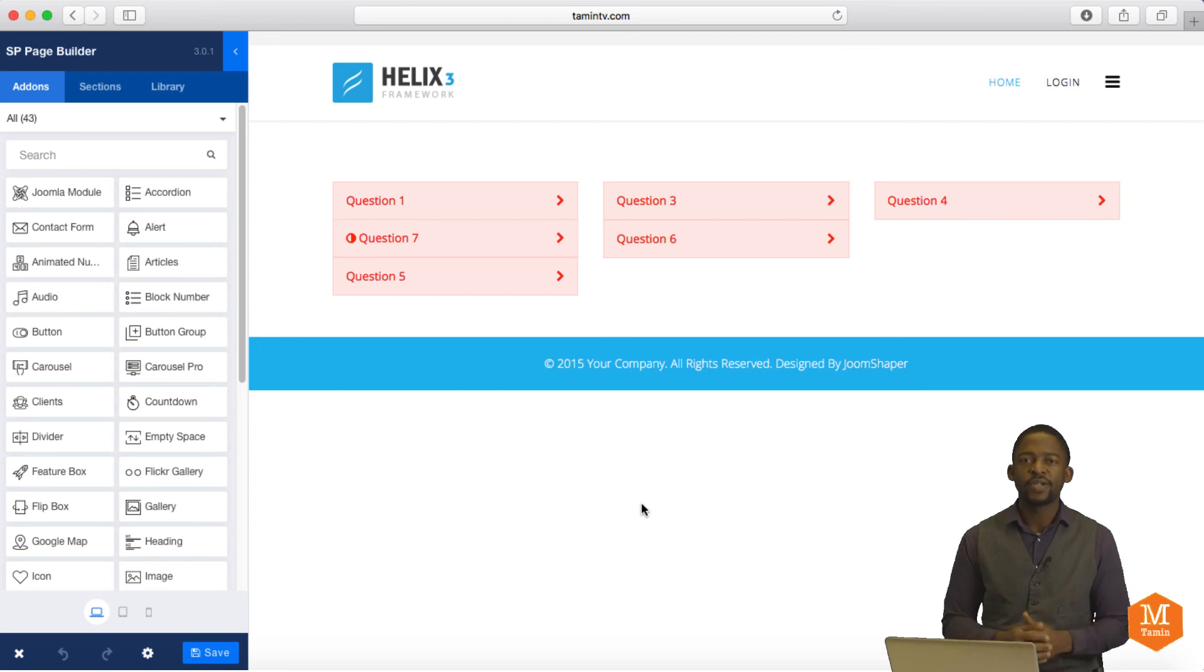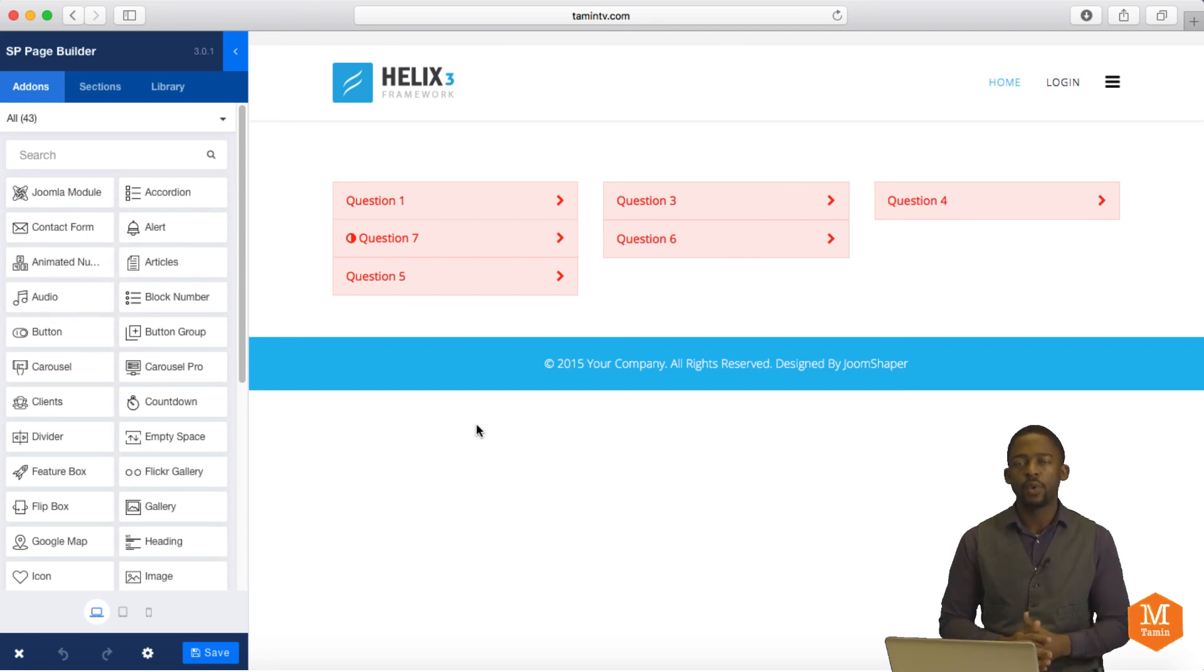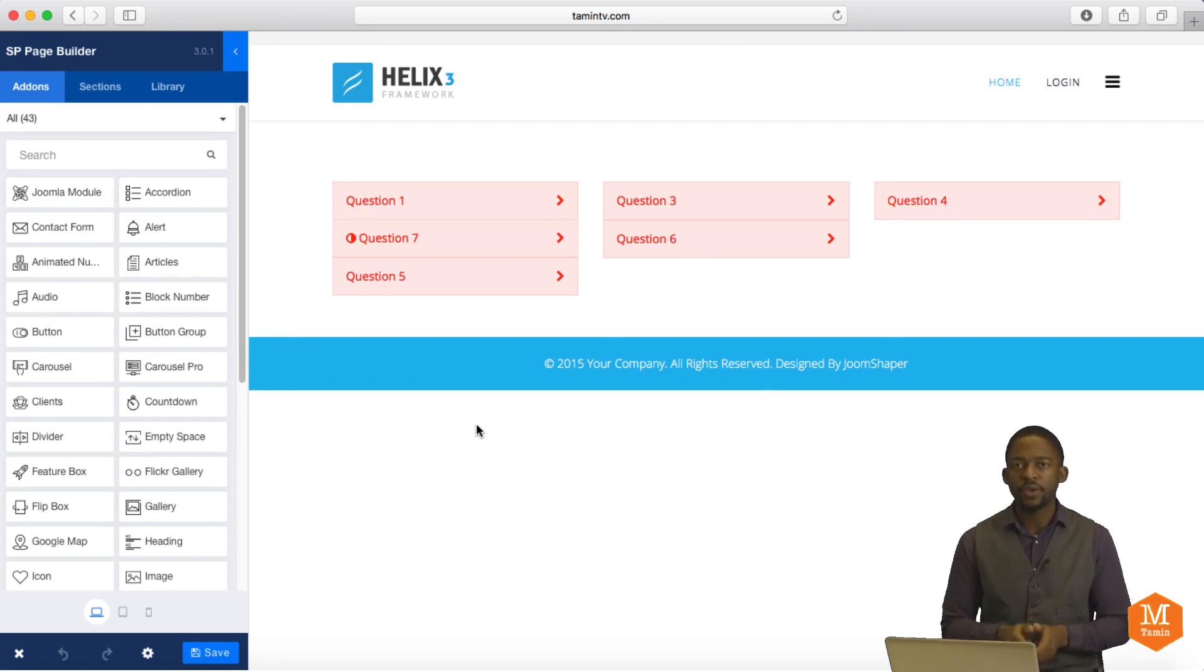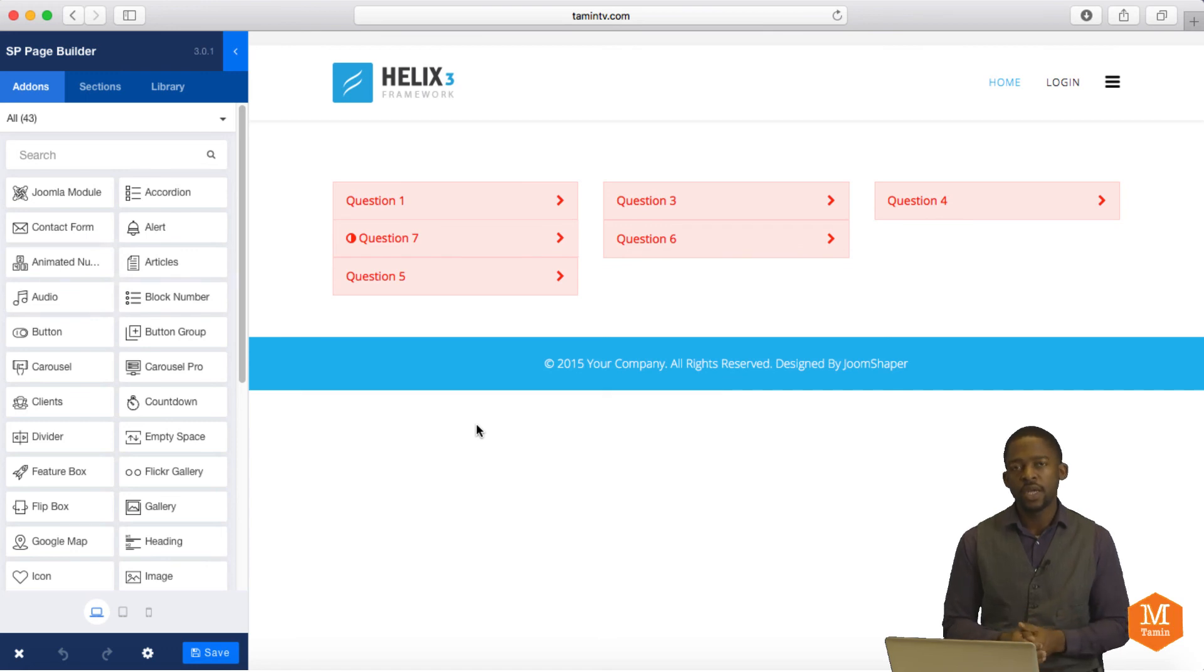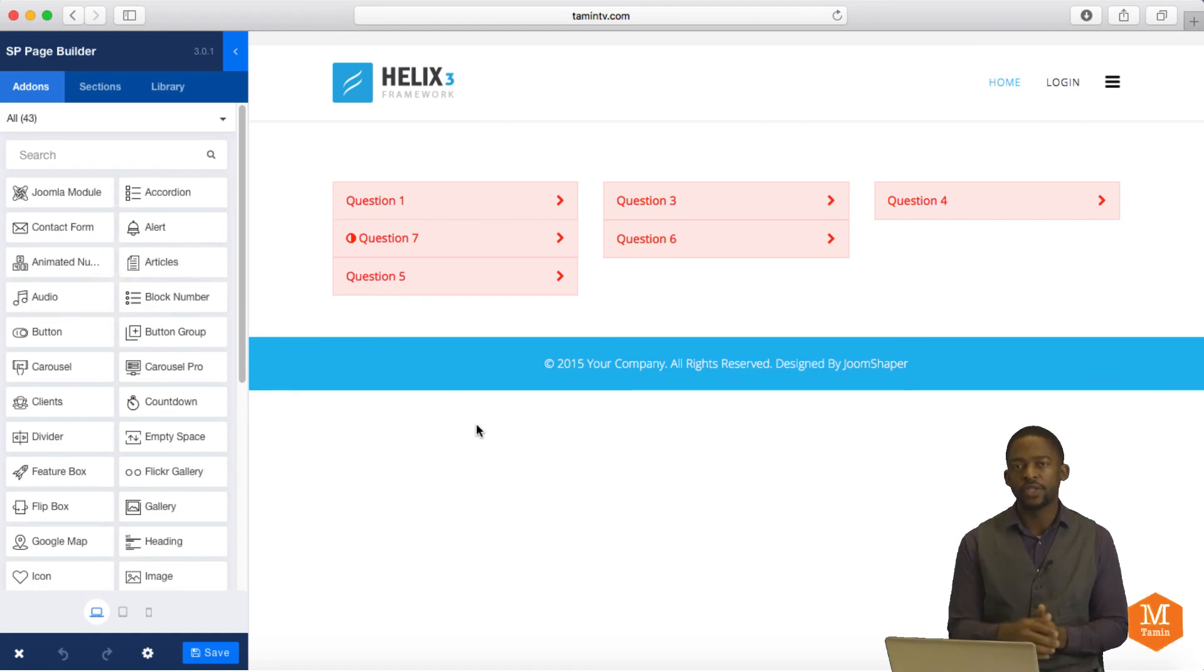This concludes this lesson. In the next lesson, we're going to take a look at the contact form, how to add a contact form on your page. So make sure that you subscribe to my YouTube, like on Facebook, follow on Instagram and Twitter, so that anytime a new video is released, you're going to be the first one to be notified so you can watch it.